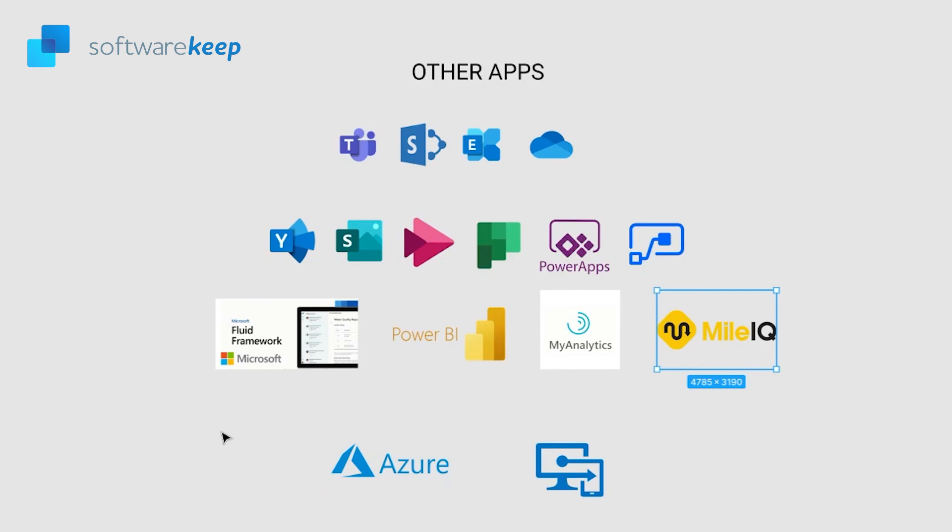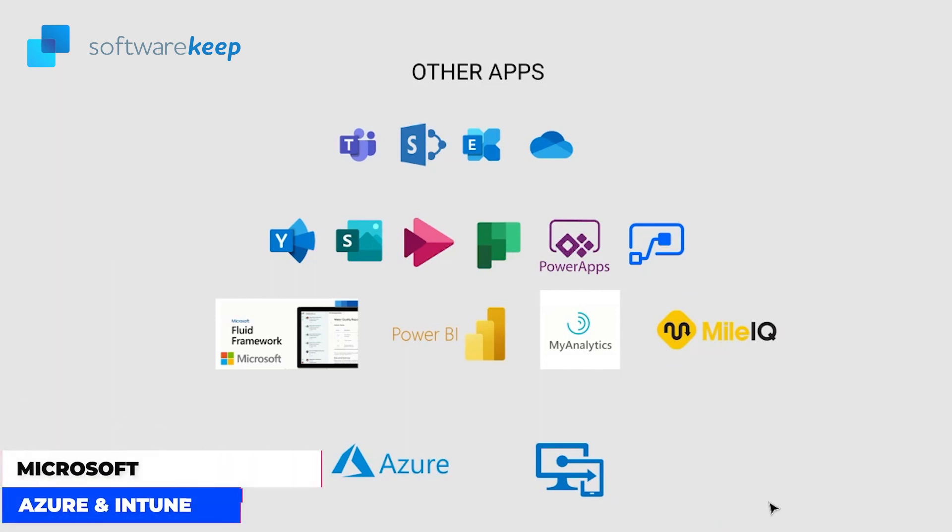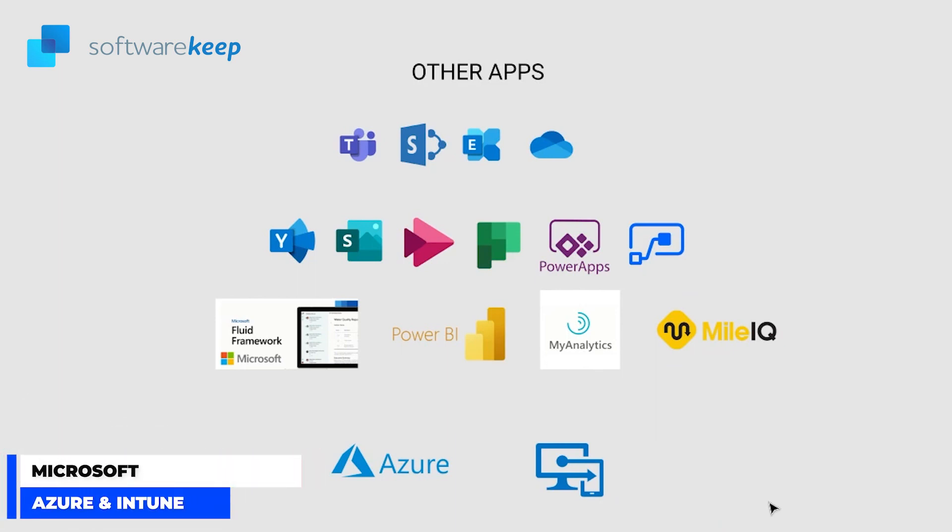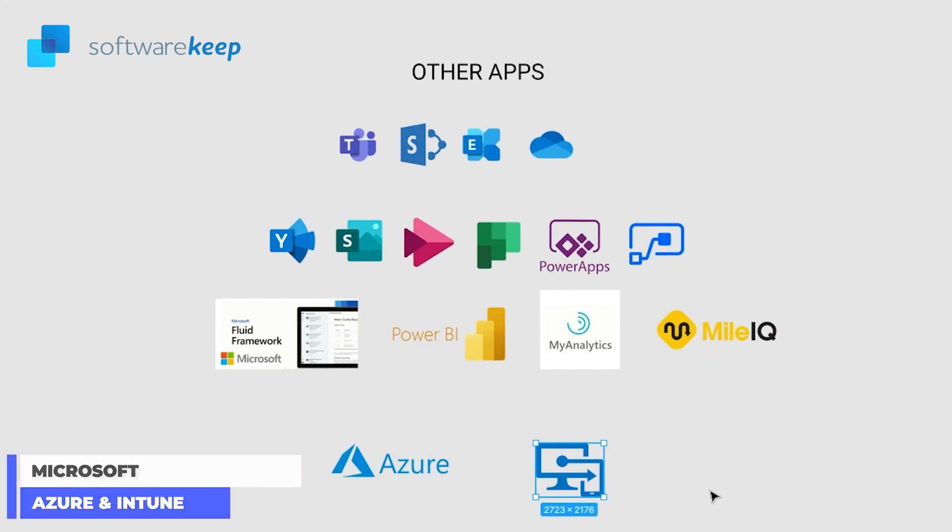And last but not least, we have Azure and Intune. Microsoft Azure, formerly known as Windows Azure, is Microsoft's public cloud computing platform. It provides a range of cloud services, including compute, analytics, storage and networking. And Intune is a cloud-based service that focuses on mobile device management and mobile application management. You control how your organization devices are used, including mobile phones, tablets and laptops. You can also configure specific policies to control applications.